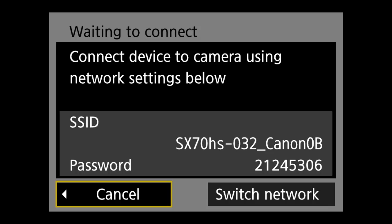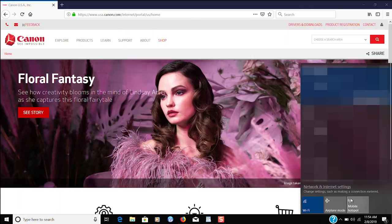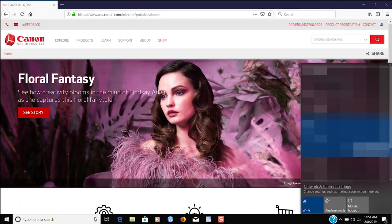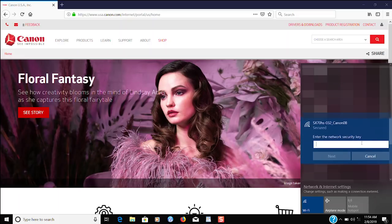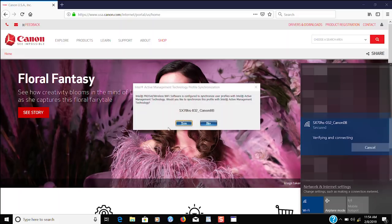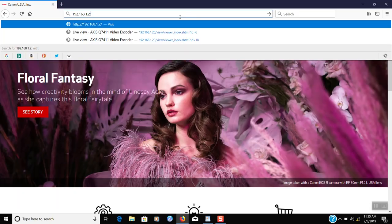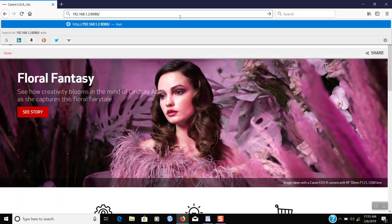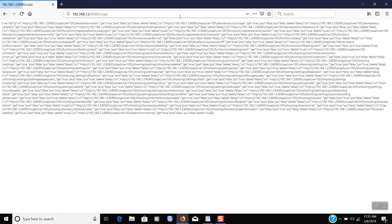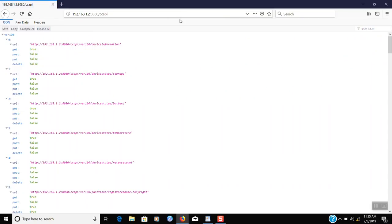Let's move on to the computer. From the computer, you'll connect to the camera's broadcasted Wi-Fi network. The camera will not continue to set up until it finds the computer is connected. Once connected, the camera will display a URL to activate the CCAPI. Type that URL into the browser. You should receive a response from the camera with a list of commands. Congratulations — you've activated the CCAPI!